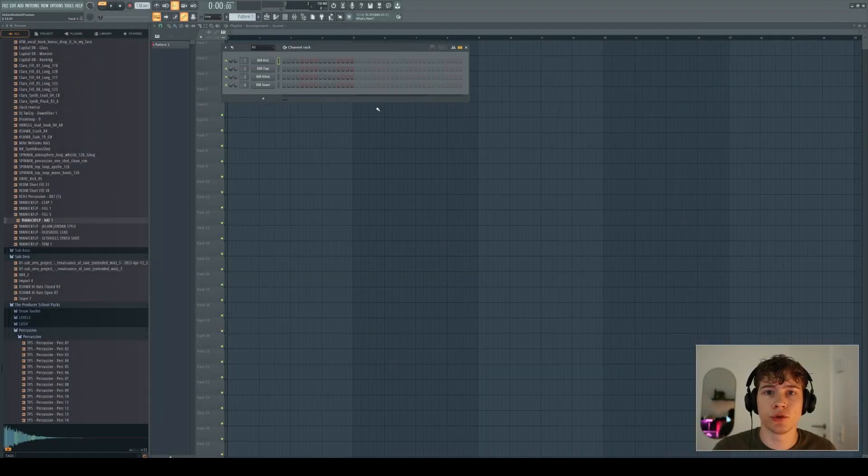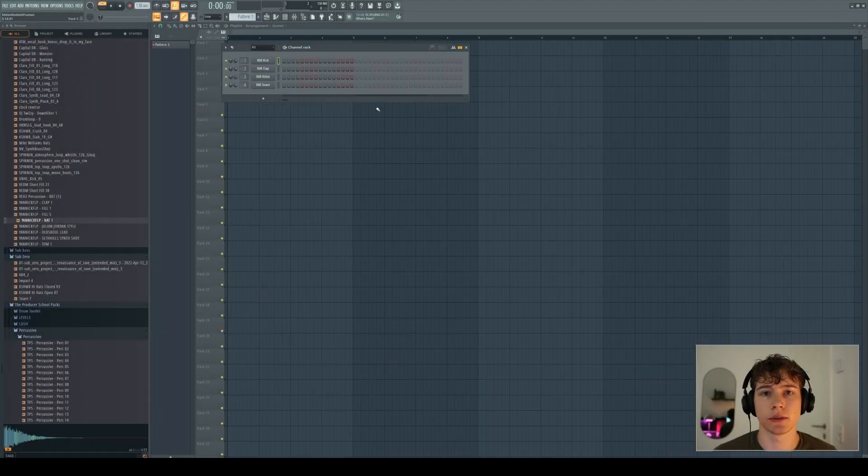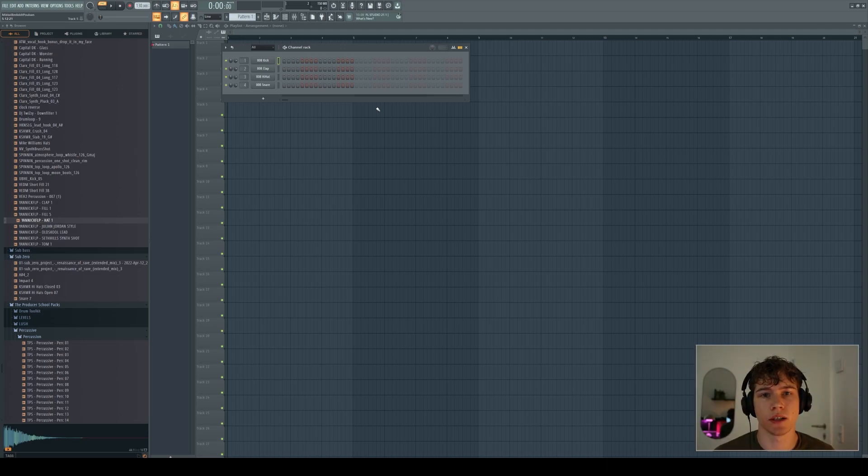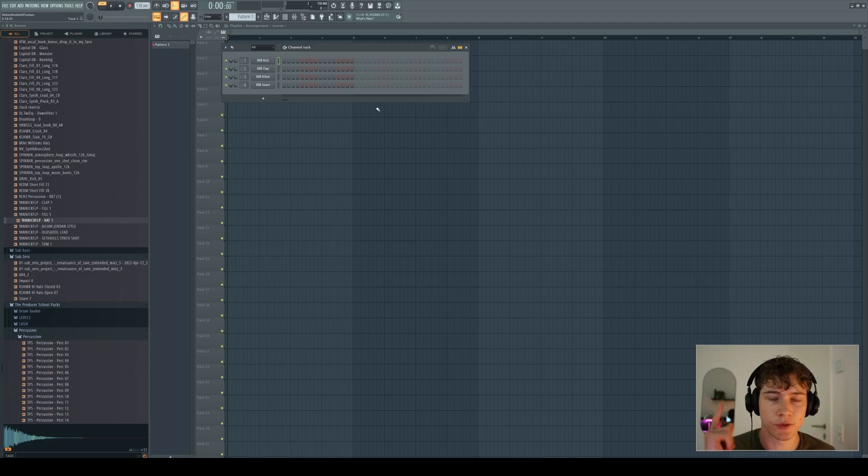You may have just started your producer journey and reached the point where you have to make some automation clips. Well, in today's video, I'm going to teach you everything you need to know about automation clips in FL Studio. Let's head into it.